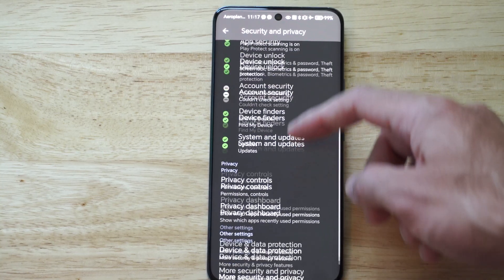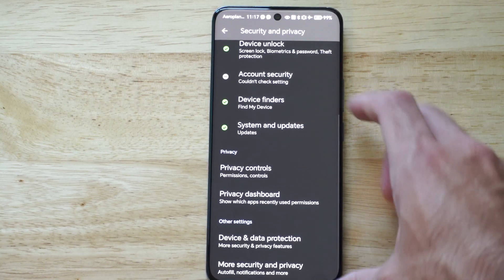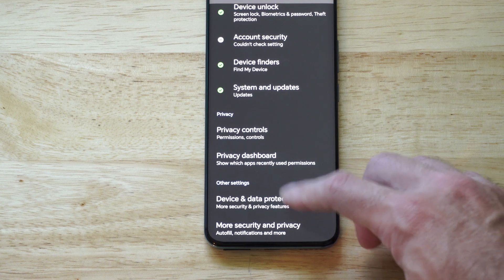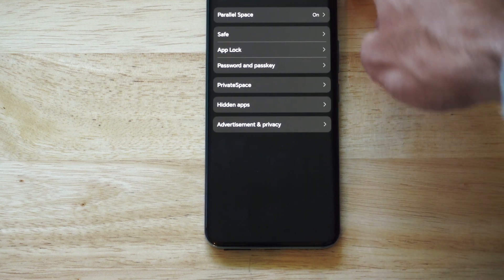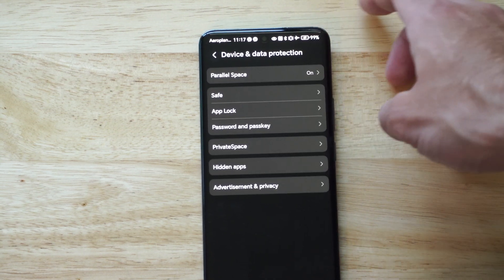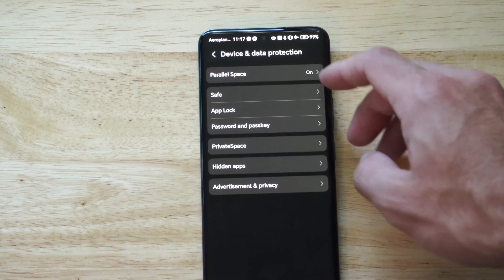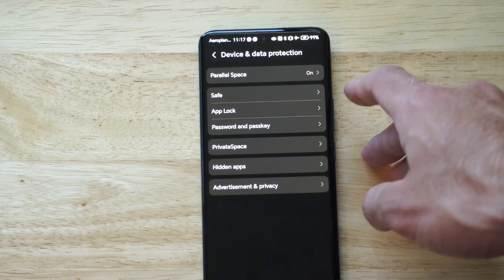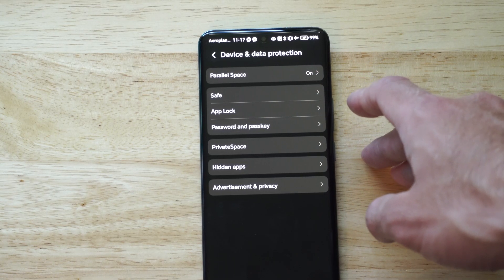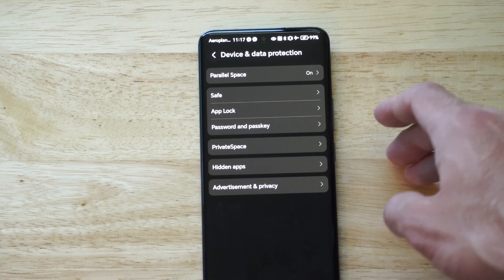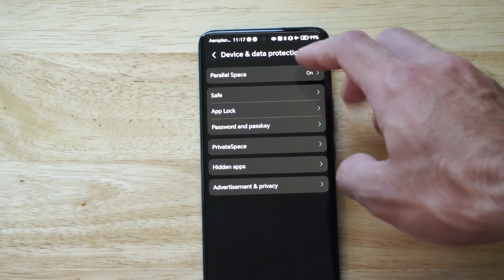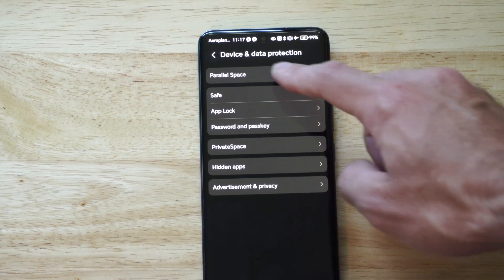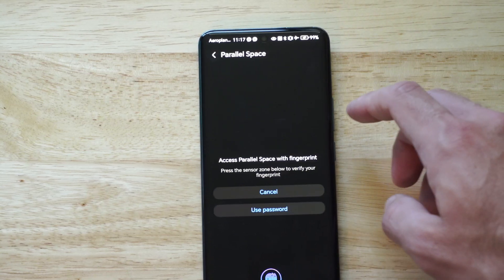Go down, go to Device and Data Protection. Then at the top there's an option called Parallel Spaces. Just turn this on. Now if you're on Samsung, there's going to be an option called Secure Folder — it's going to be the same thing, essentially. So Parallel Spaces, turn this on right here.